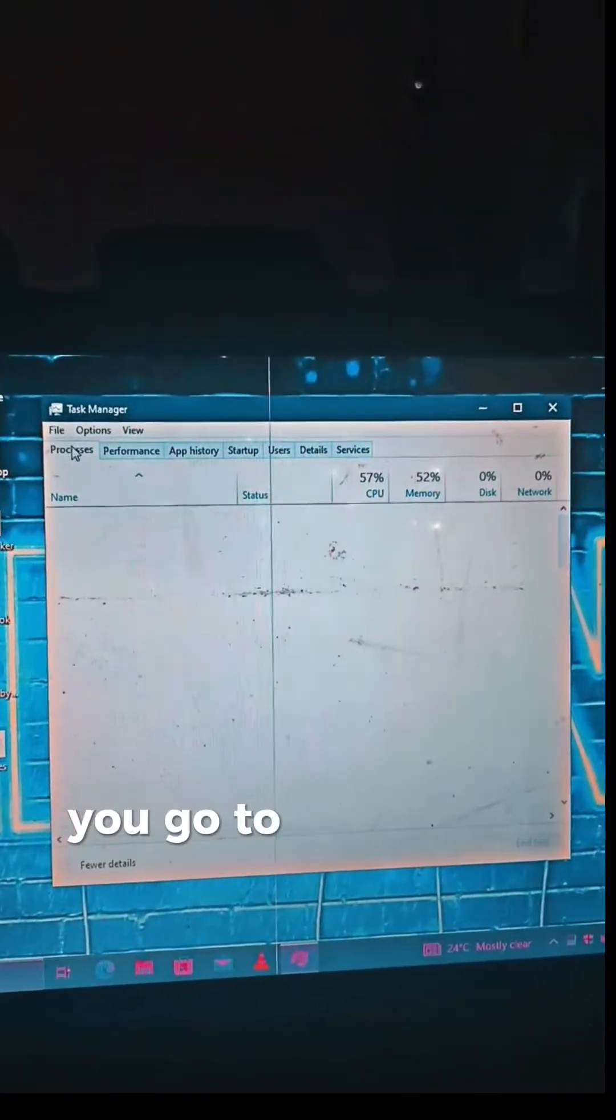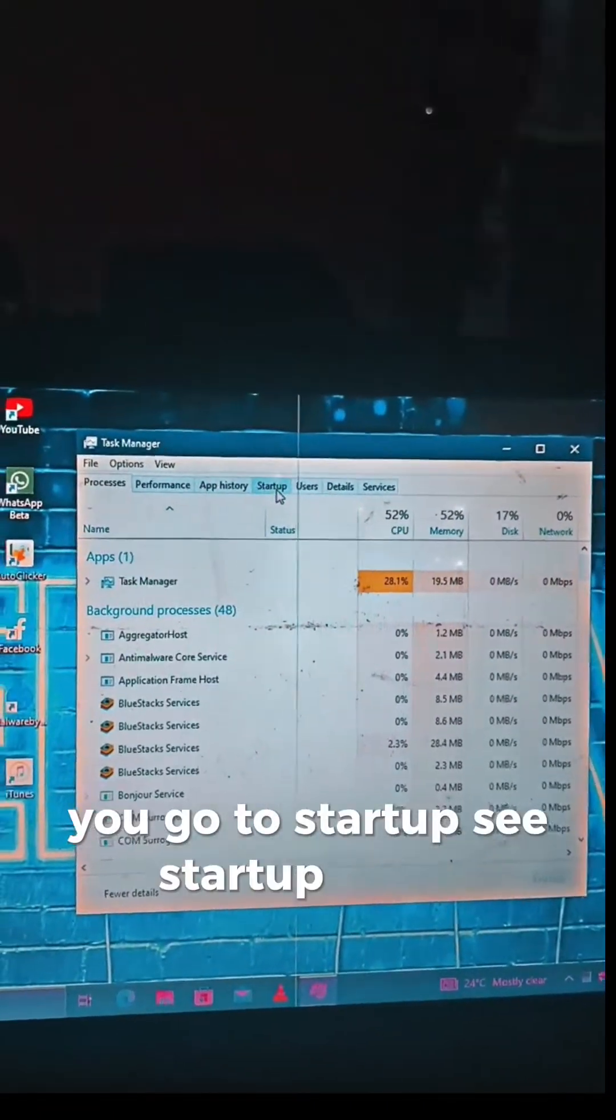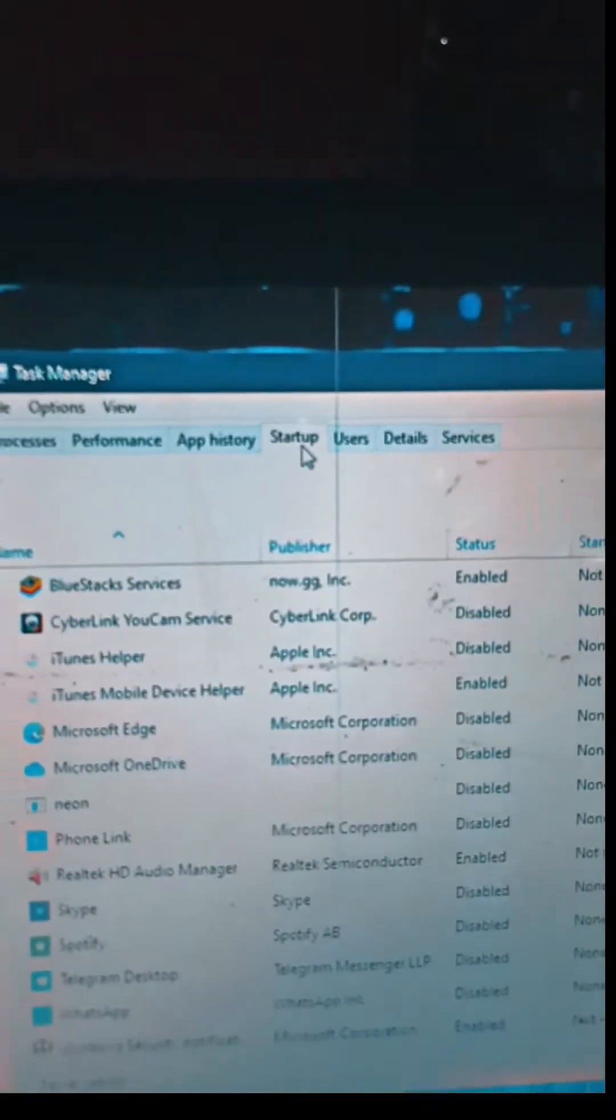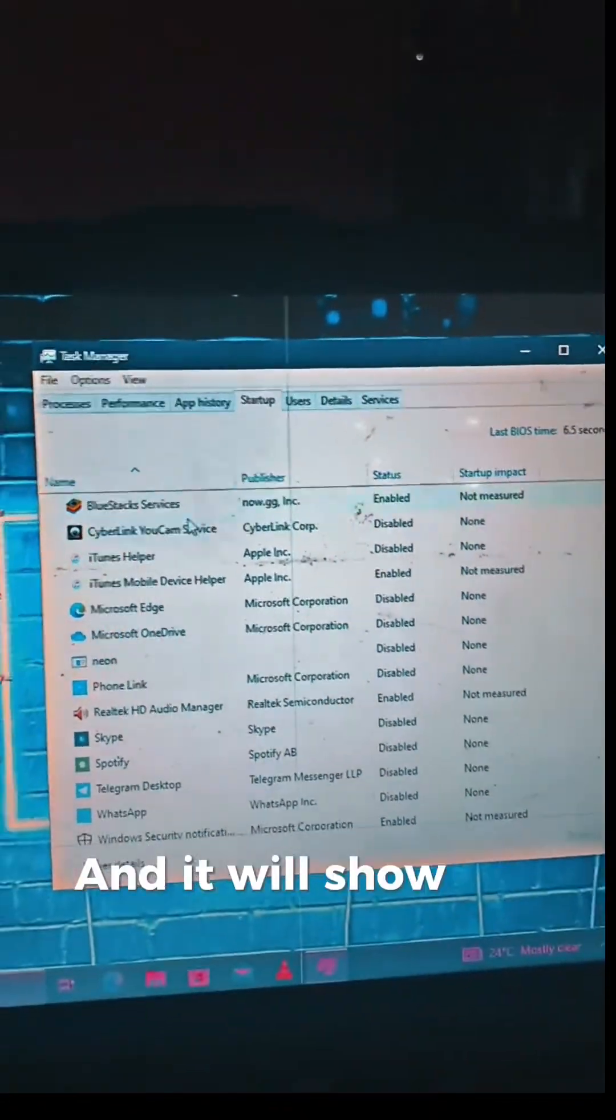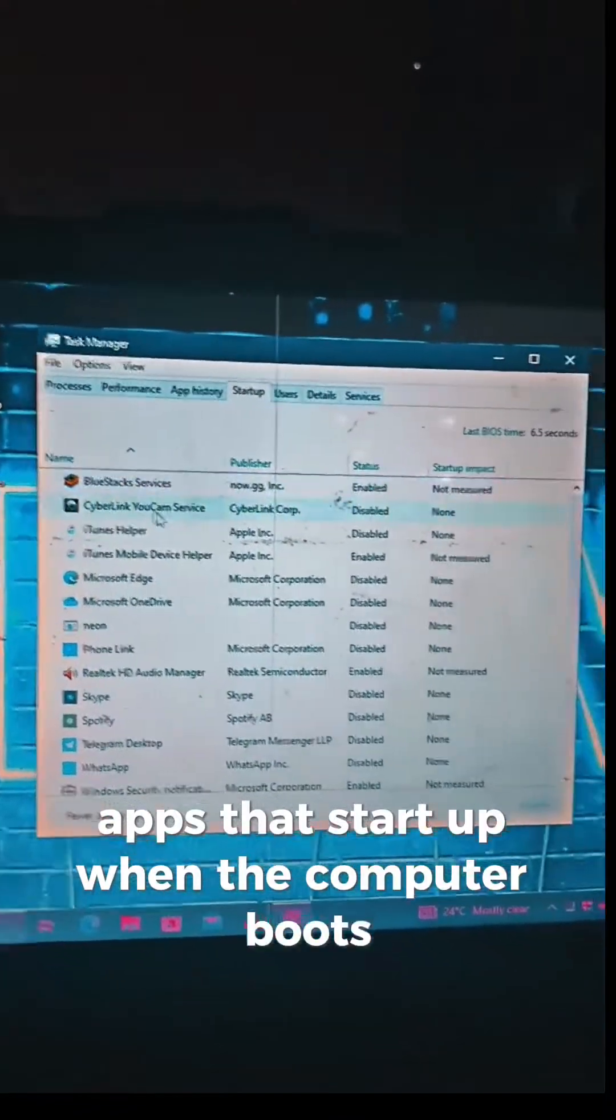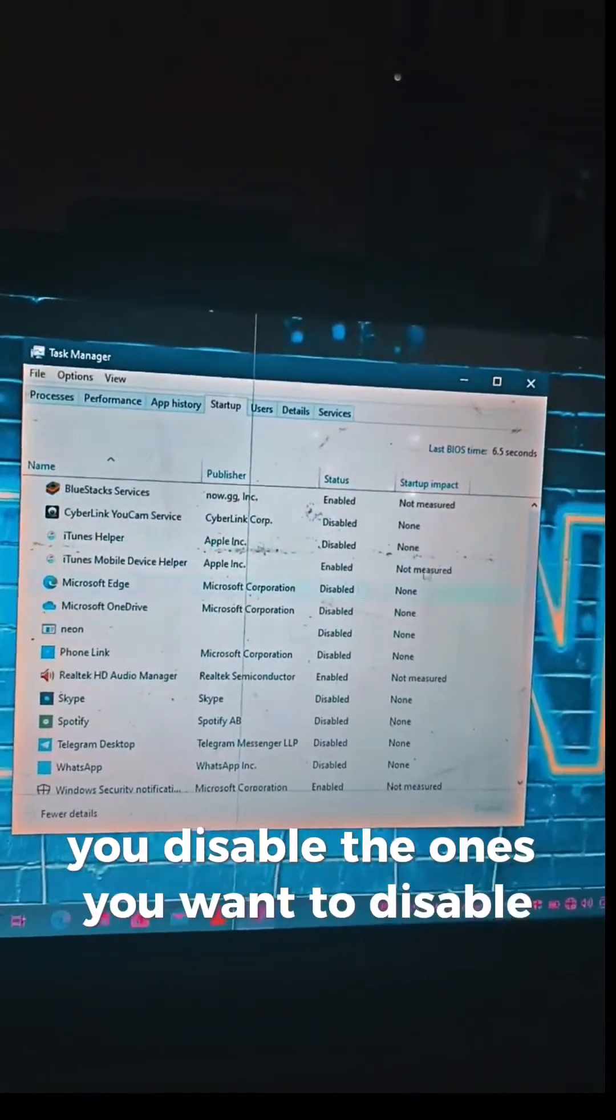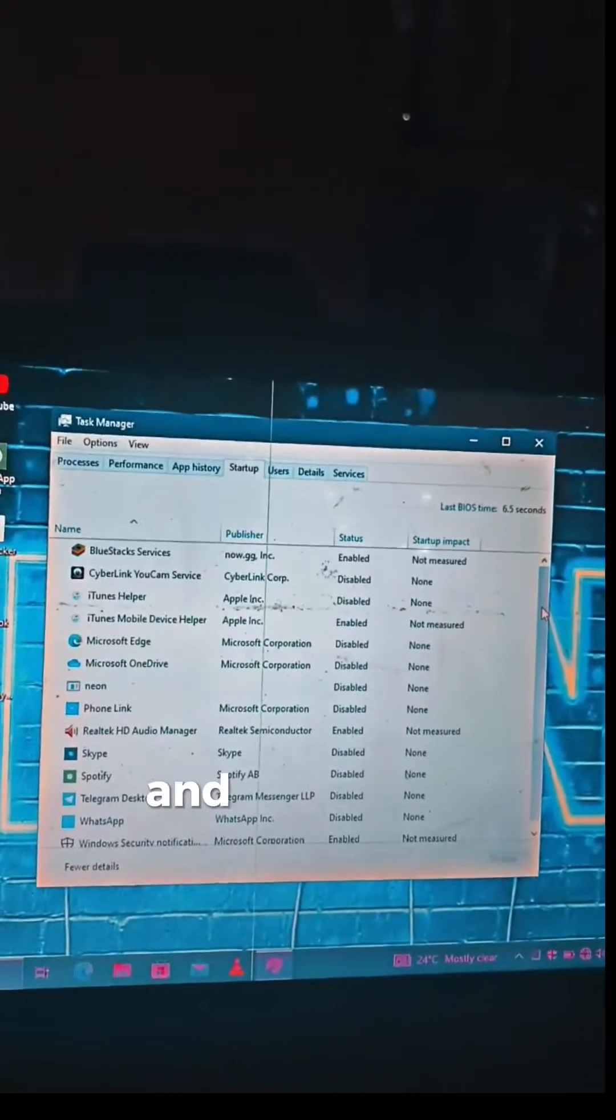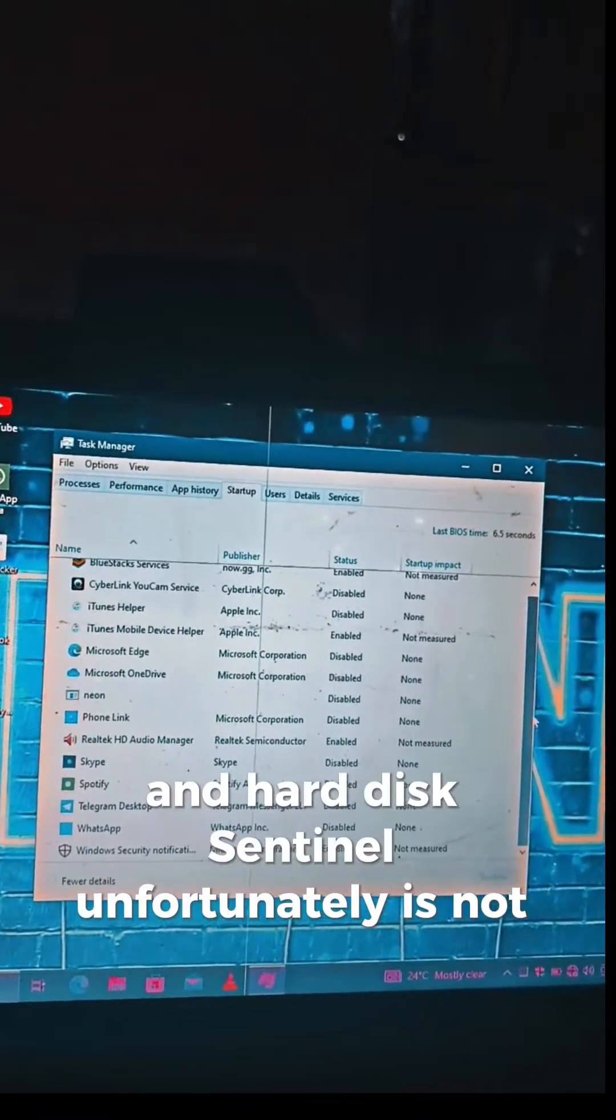You go to Startup—see Startup there. Click on Startup to show you apps that start when the computer boots. You can disable the ones you want to disable. Today I want to disable Hard Disk Sentinel, but unfortunately it is not here.